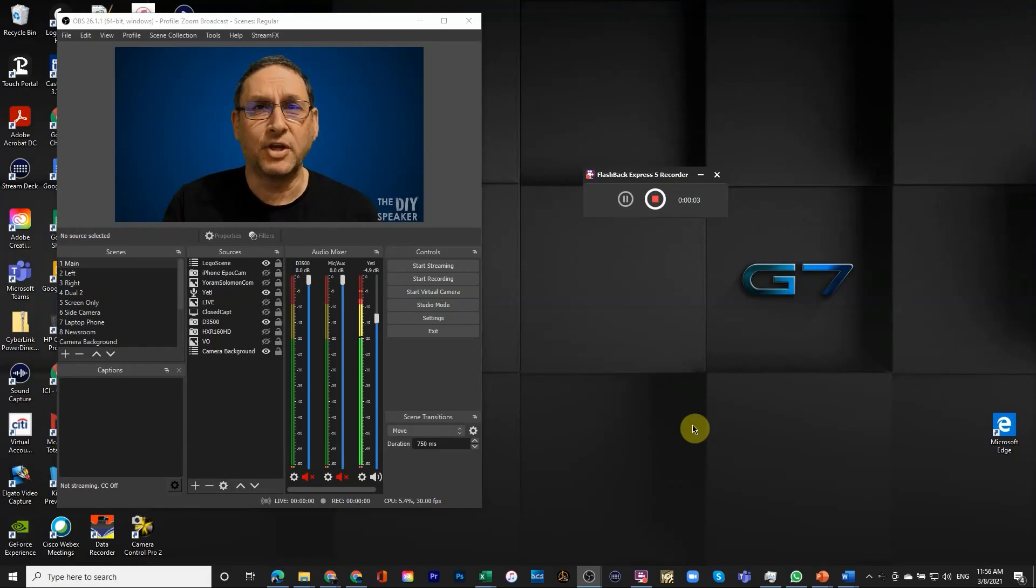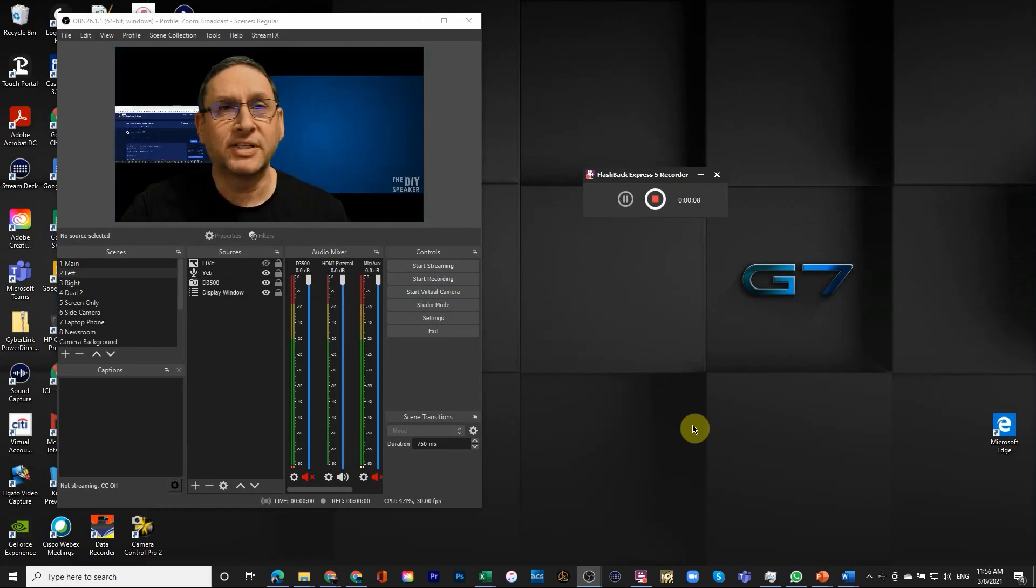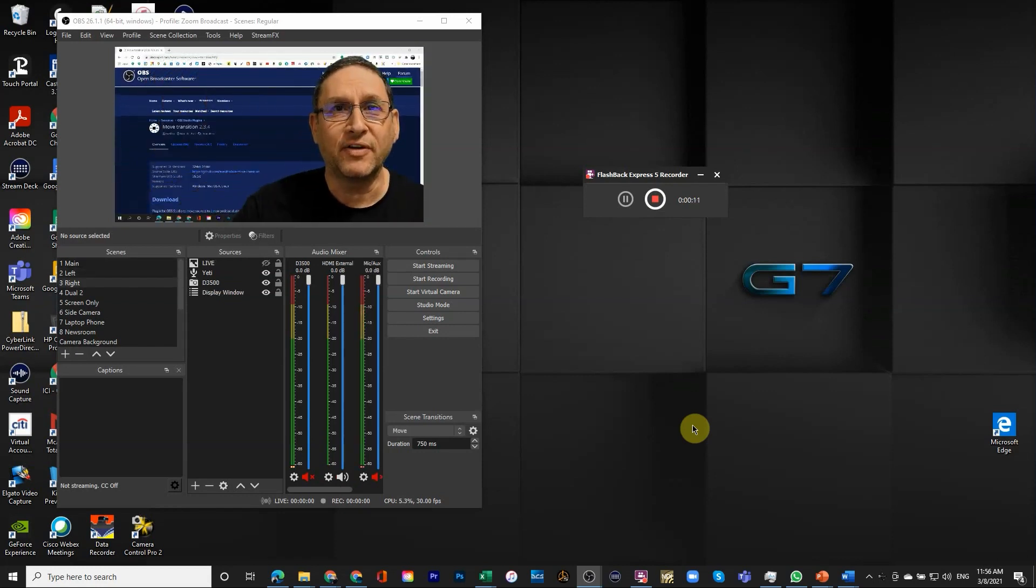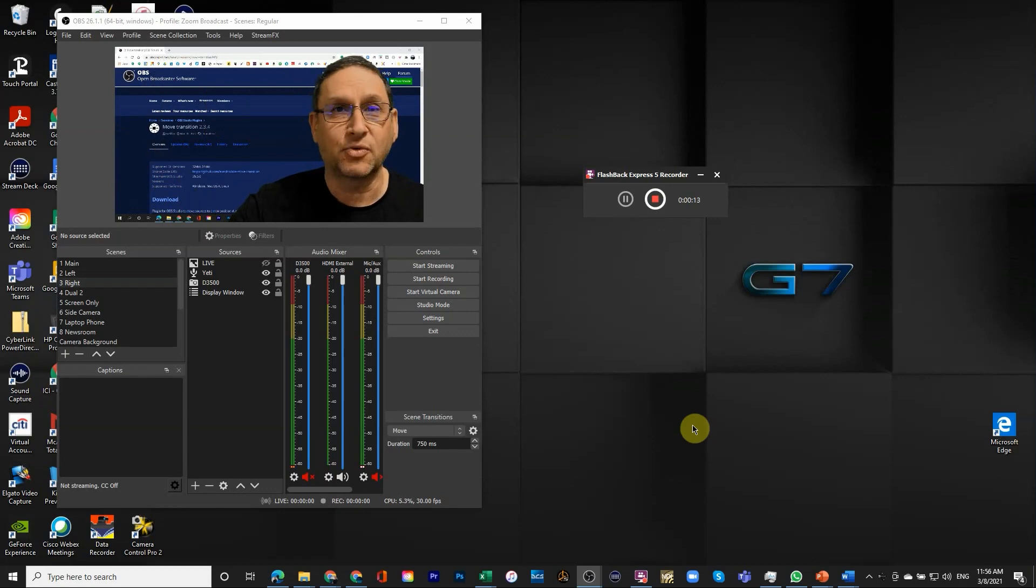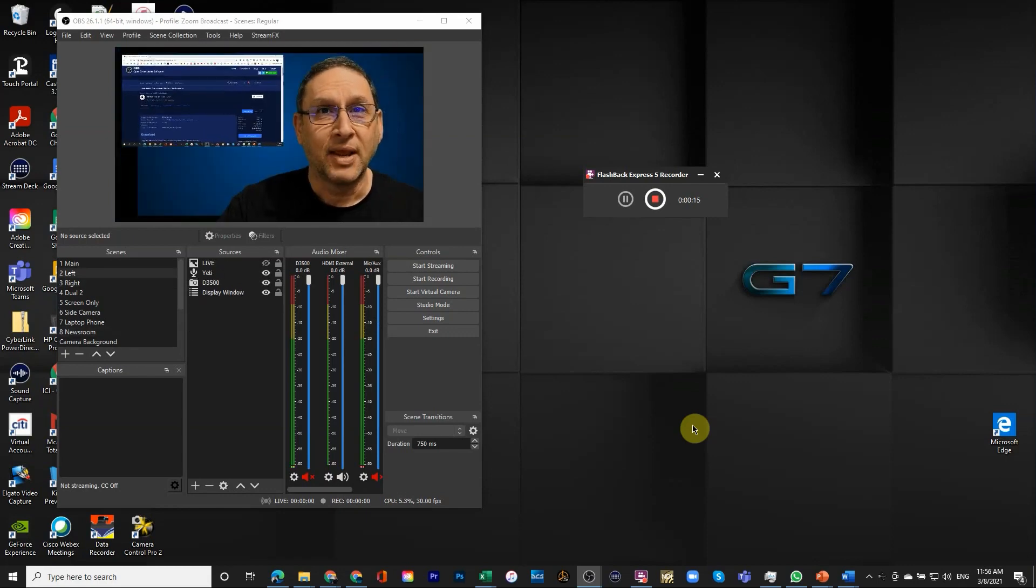Hi, I'm Yoram and in this video I'm going to cover the move transition in OBS. Move transition allows me to move myself in a very smooth way on the screen just like you see here.